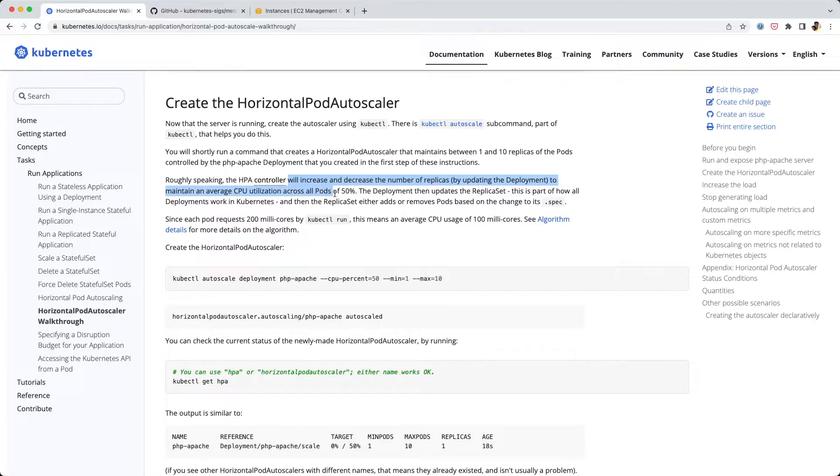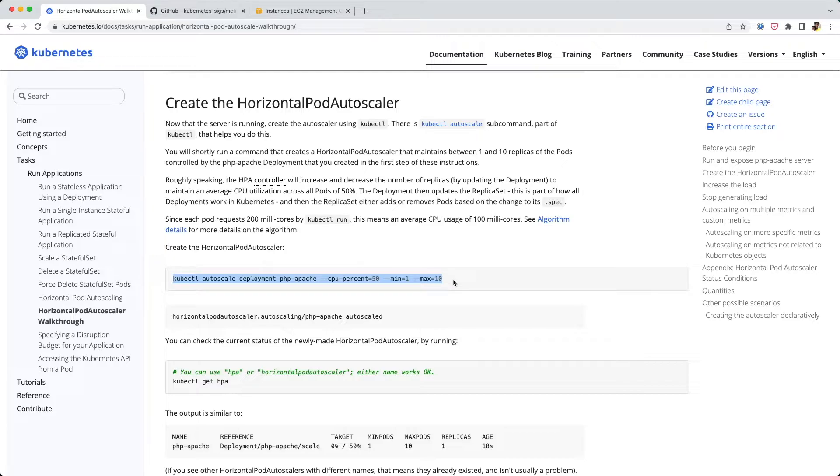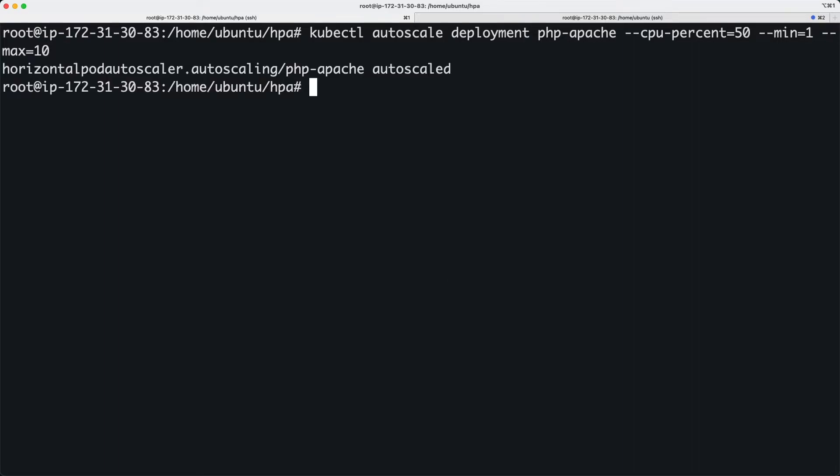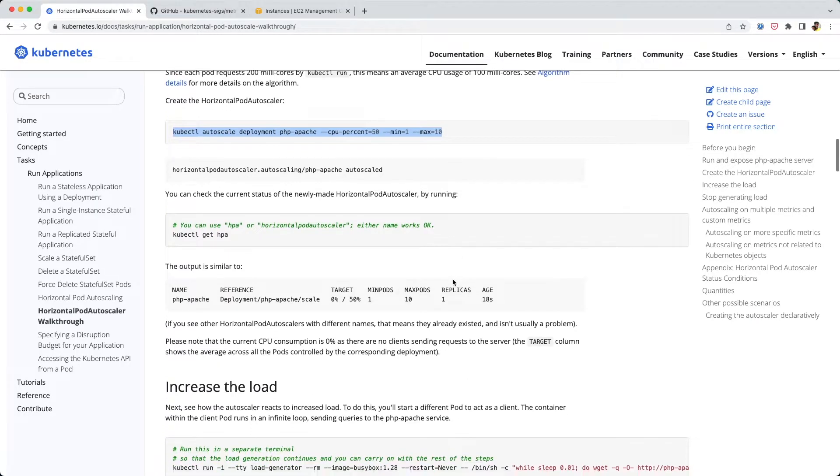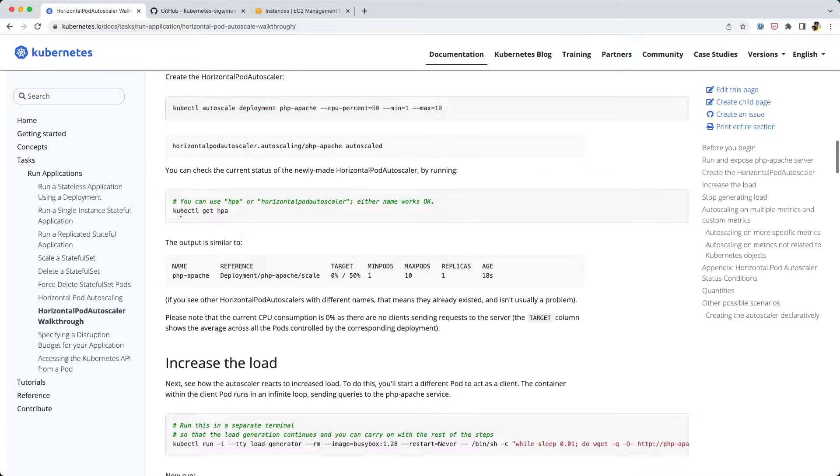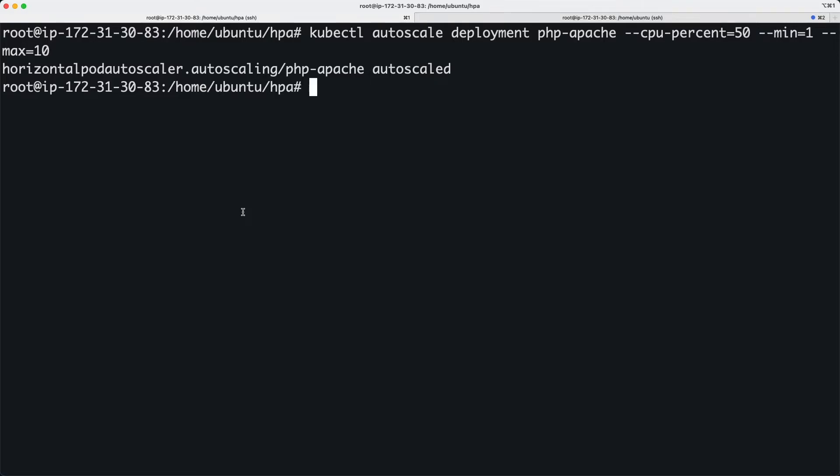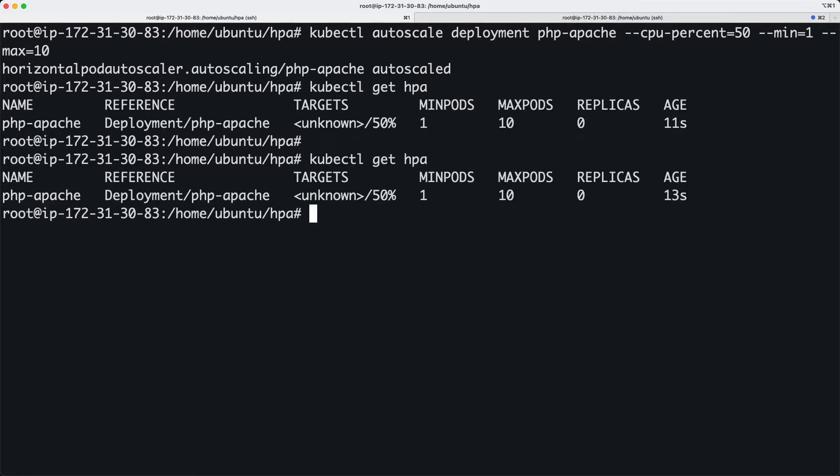The HPA controller is going to maintain the CPU usage at 50% or below. We're going to run this command. We've run the autoscale command.